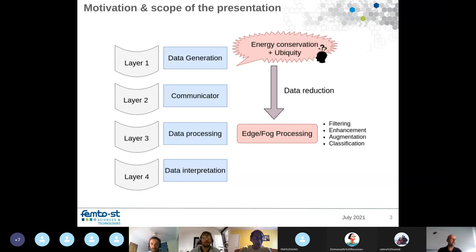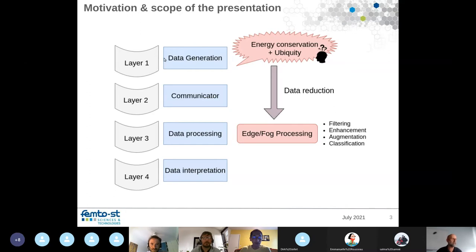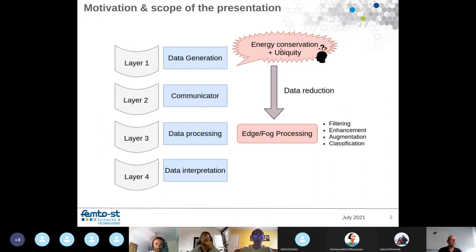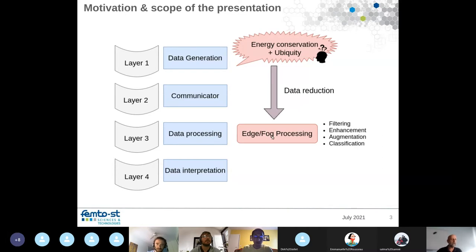Why are we interested in compressing information? In IoT, we have different layers. First, there is a layer where data is generated. Then we communicate the data to a server for processing. Finally, at the last layer, we interpret the data. At the first layer, we have energy problems and ubiquity constraints. The goal is to reduce the amount of data transferred so we have as little data as possible on the edge or fog.